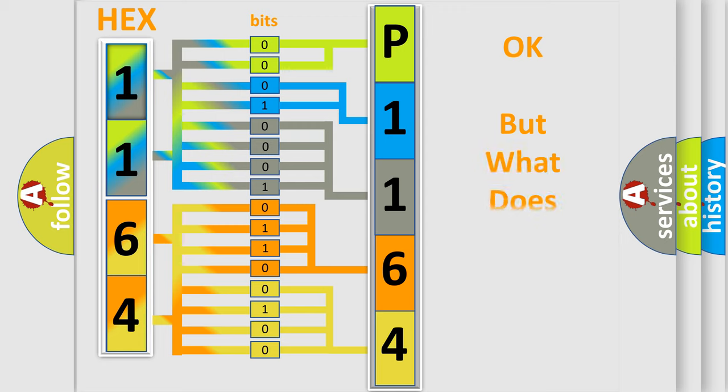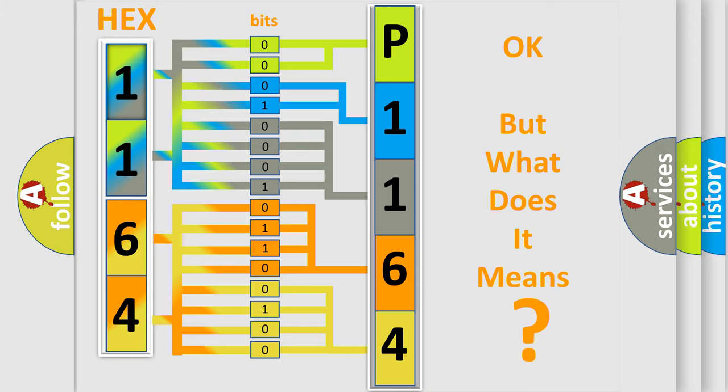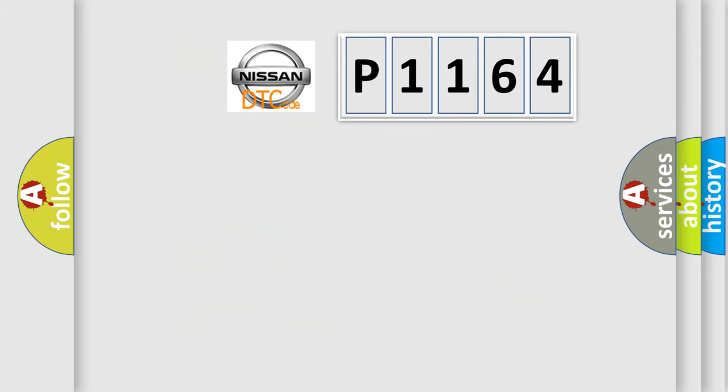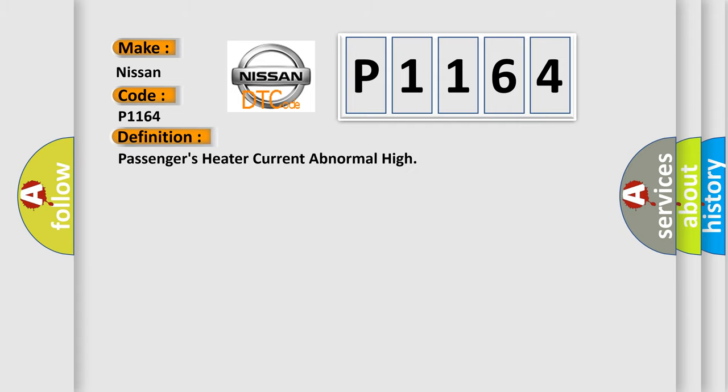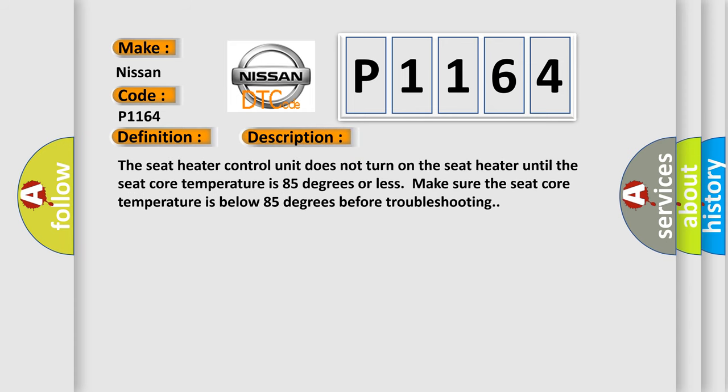The number itself does not make sense to us if we cannot assign information about what it actually expresses. So, what does the diagnostic trouble code P1164 interpret specifically for Nissan car manufacturers? The basic definition is passenger's heater current abnormal high. The seat heater control unit does not turn on the seat heater until the seat core temperature is 85 degrees or less. Make sure the seat core temperature is below 85 degrees before troubleshooting.